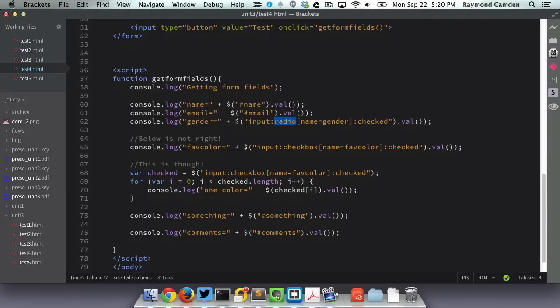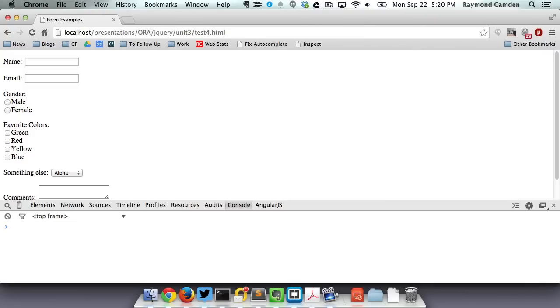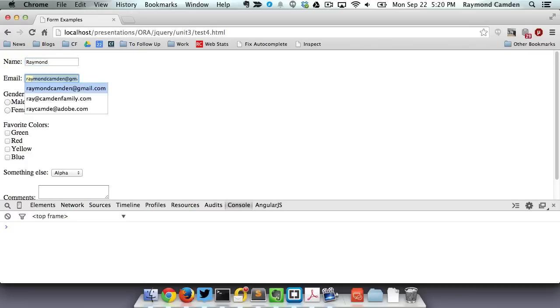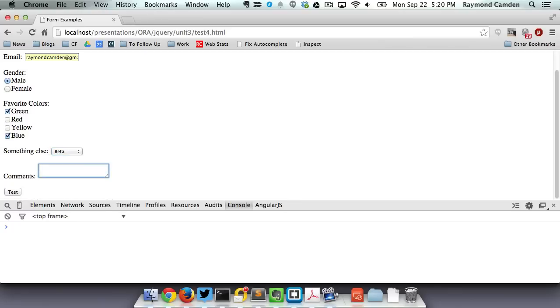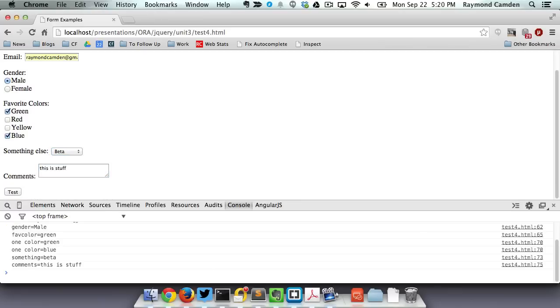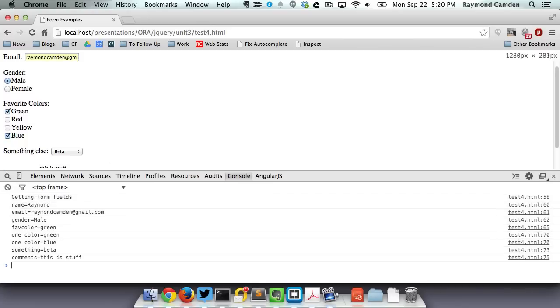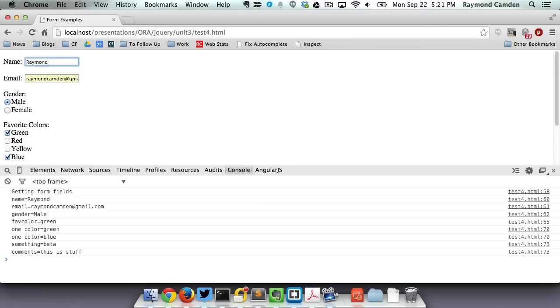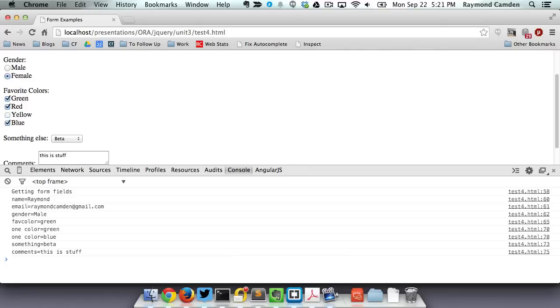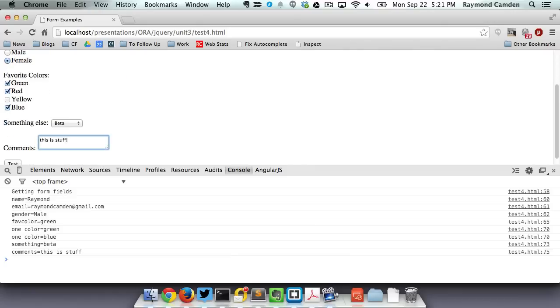So, dropdowns, pretty simple again, just .val, and textarea is the same. So let's test this out. All right, here's my form. Let's begin by filling out a few things. Raymond, with my email address, I am male. My favorite colors are green and blue. I'll pick beta, and I'll fill in this is stuff. I'll run my jQuery code, and we can see in my DevTools all the values from there. Again, there's name, there's email, et cetera. Look how that first favColor is broken, just like I said. It was only able to find the first one based on how I used it. But with the modified code, it picked up all of them correctly. If I go in here, and if I modify stuff, jQuery has no problem noticing these changes and picking up on them in my console. Again, pretty simple.